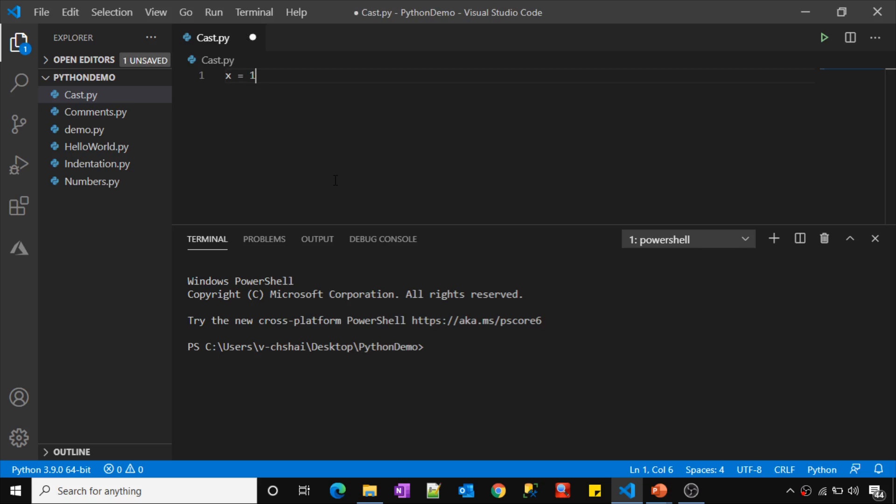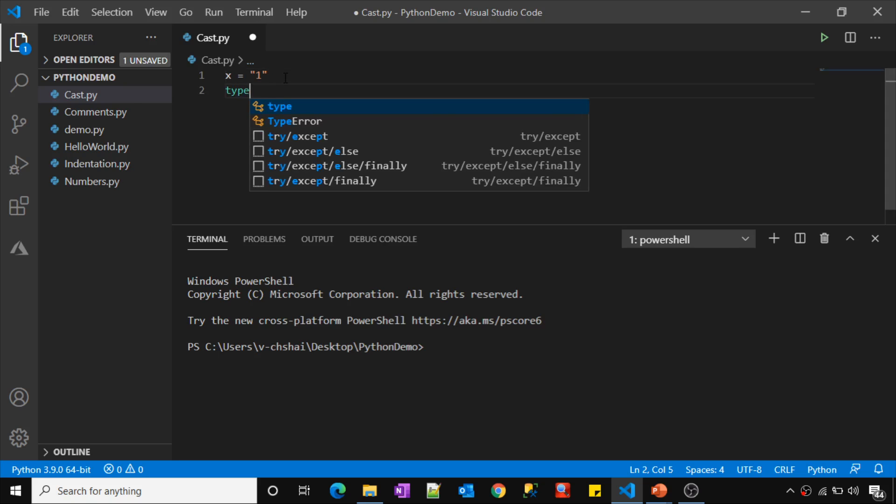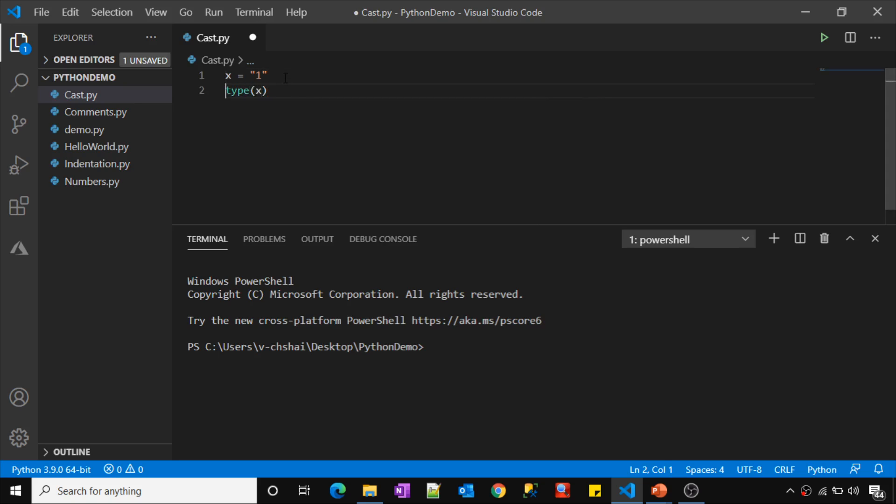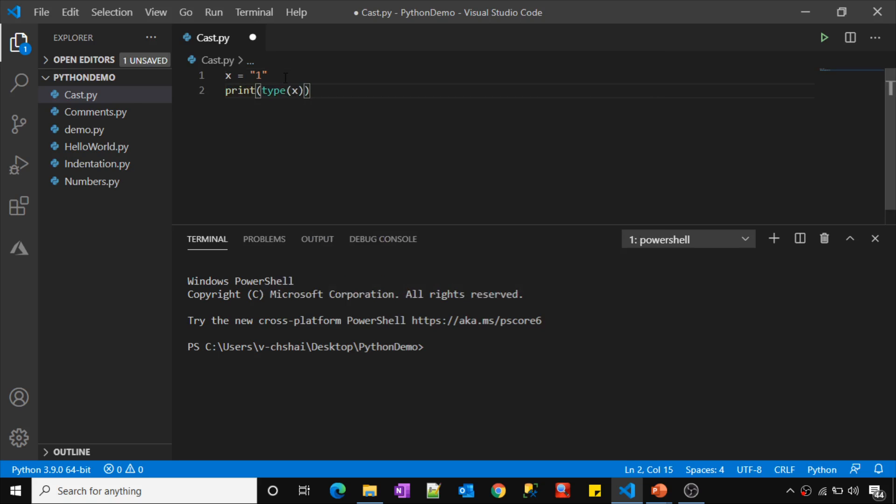x equals to 1, what is this going to do? It is going to save this value 1 as an int data type into this variable and this variable data type will become integer. So similarly, what if I do this one? x equals to, in quotes I will mention 1. Will it store this value as an integer here? This is also 1 only, right? So let's see what will happen. Let me try to get type of x variable and then let me print that. So let me save these changes and then let me run this file cast.py.